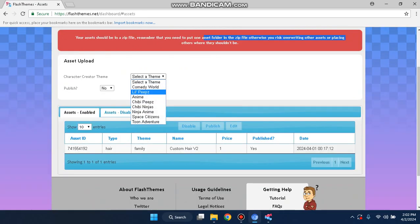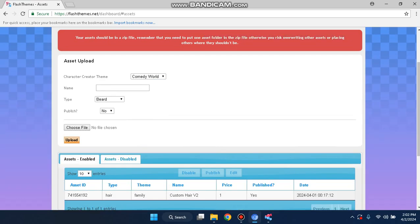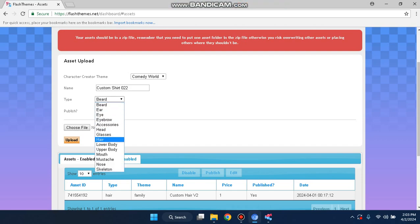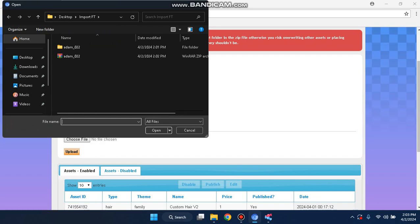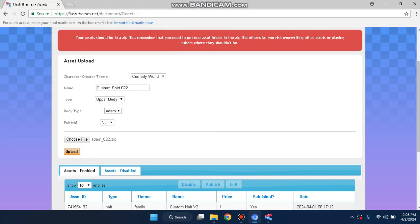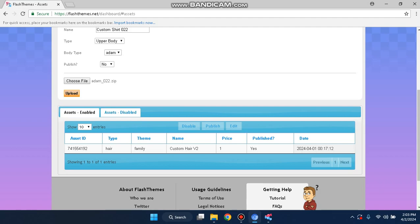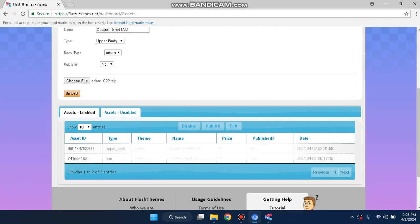Select a theme — there are a variety of themes. I'm going to choose Comedy World. Name it something like "custom_shirt_022" or whatever you want to call it. The type is going to be upper_body, not lower_body. Body type is atom. Publish is set to no — you can configure your publish settings, but I'm not publishing this asset file. Select the file and click Upload. It says success.